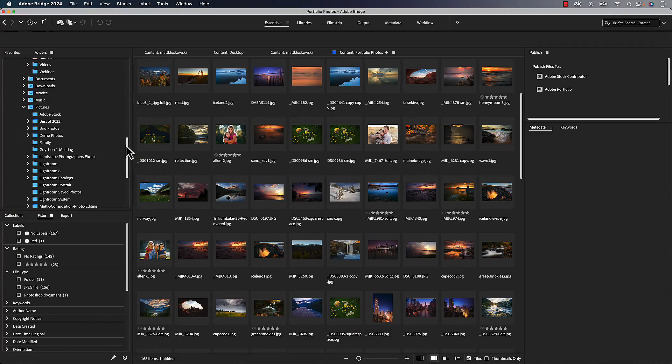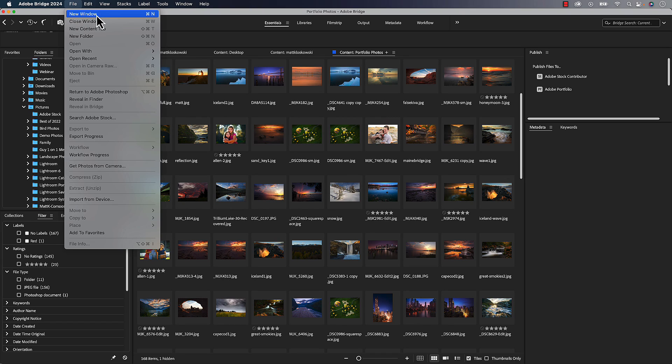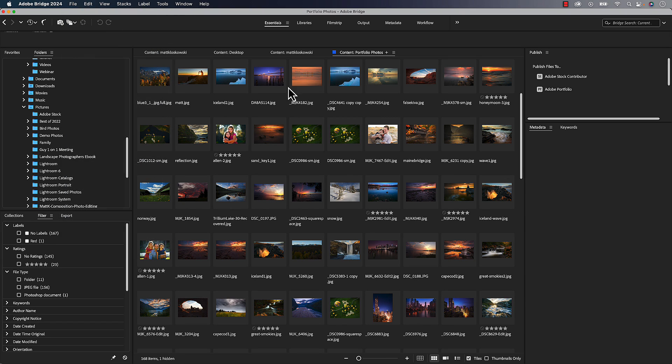Your first one is going to be pretty simple, and that is under the File menu, we can now create a new window. We can have multiple Bridge windows open at once. And you think, why would I want to do that?